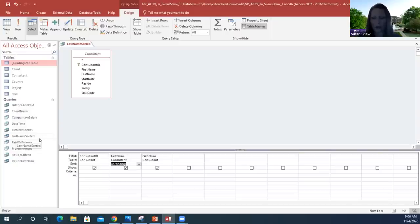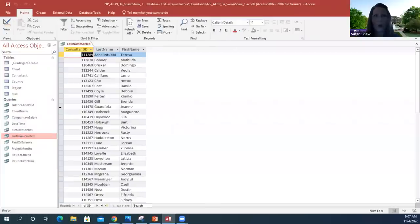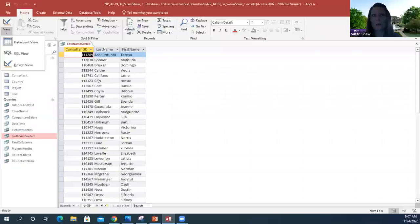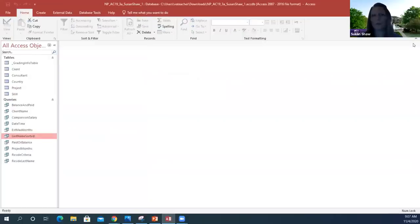When I click on this LastNameSorted query, it's automatically going to show me the last names sorted. It's going to automatically open up in Datasheet View because that's our automatic default. If I want to view it differently, I can view it in Design View or SQL View. Just double-check and make sure it created it the way I wanted — all last names sorted by last name. Close this and move on to the next item.